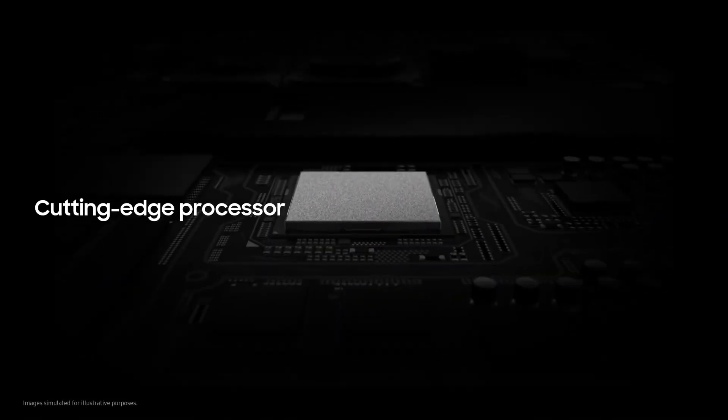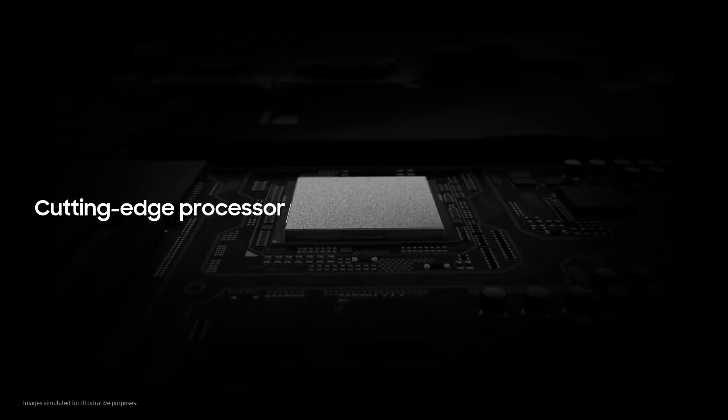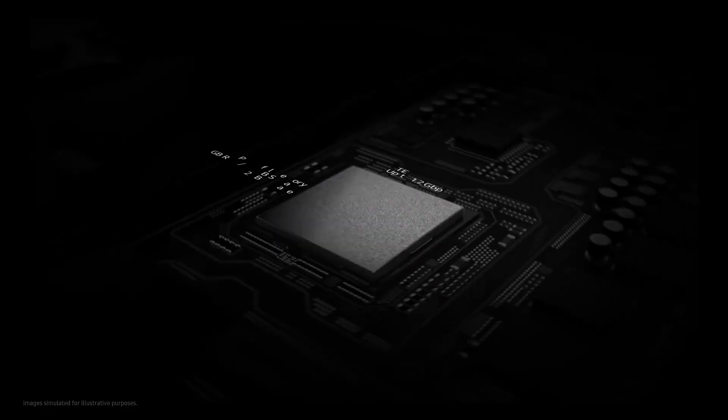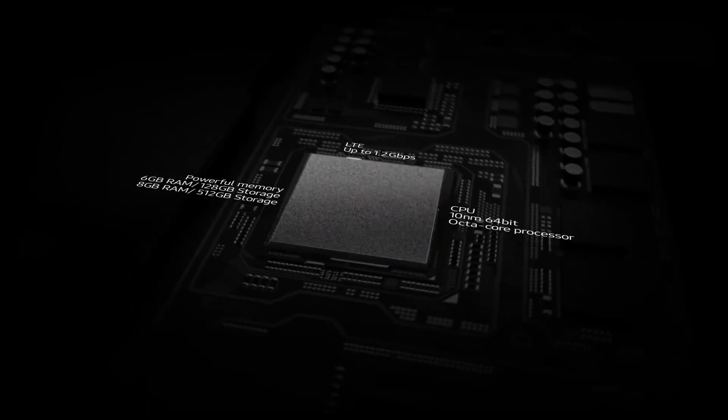And thanks to our cutting-edge processor, you can enjoy remarkably fast performance.